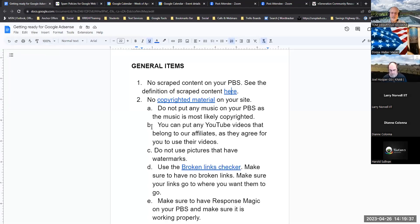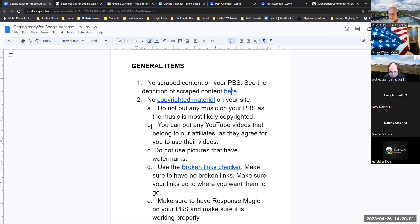Rory even got noticed by Google for scraped content on his own sites because he makes multiple sites and copied content between them. So it doesn't matter even if it's your own stuff — from category to all-things category, it has to be a little different.